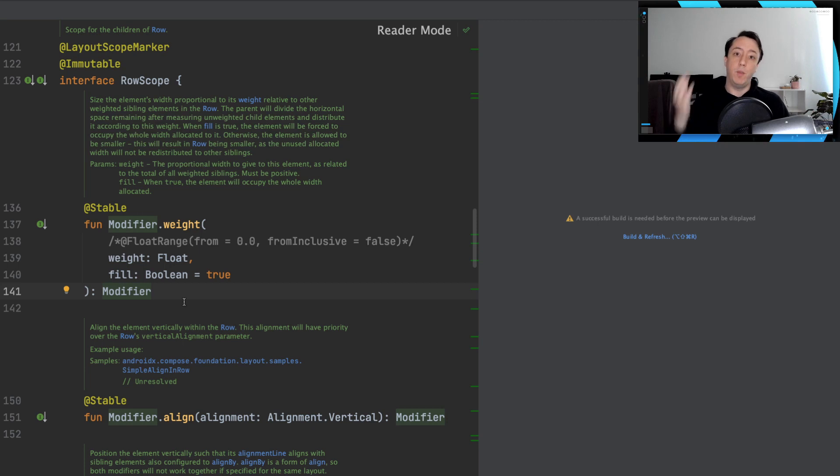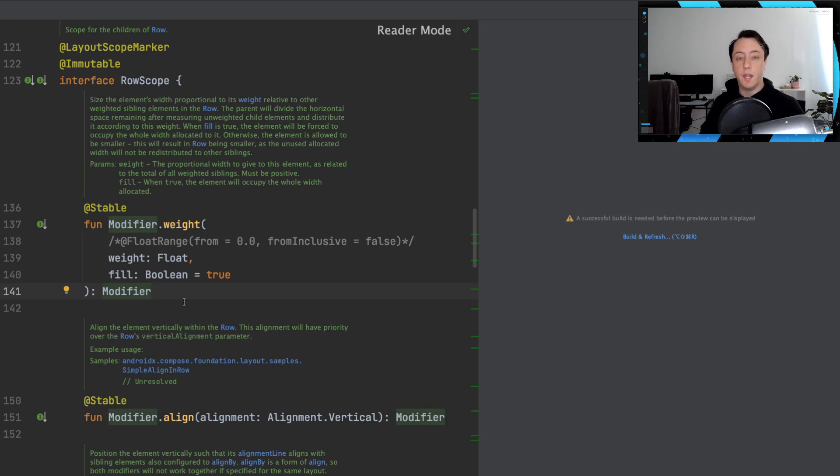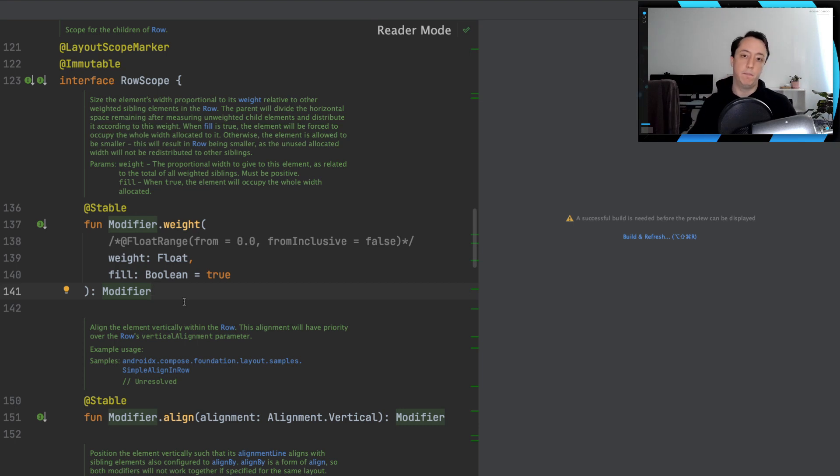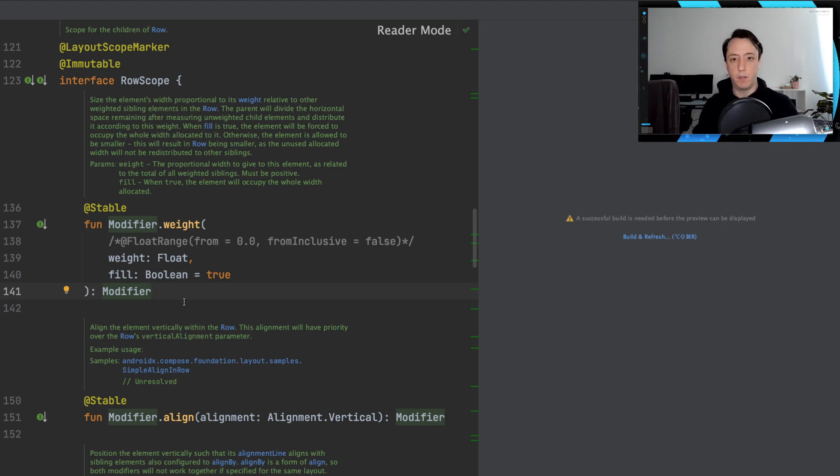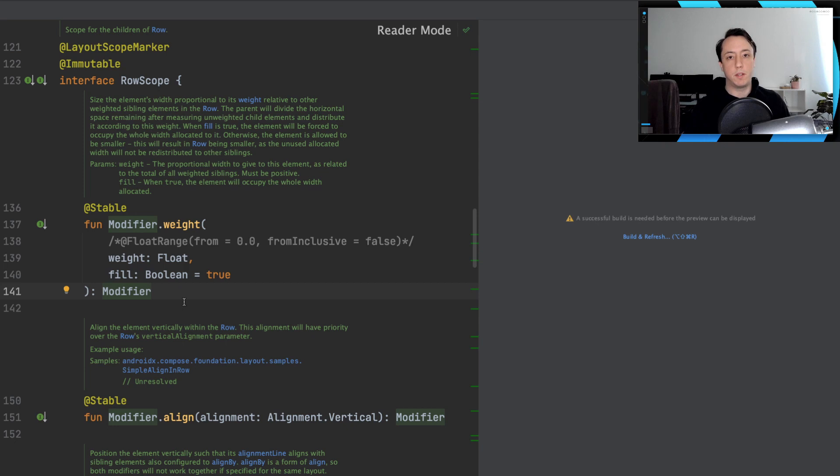So even though the modifier exists in both a row and a column, it will have a different behavior. And so that's why we'll see this scope class or interface come up from time to time. There's row scope, there's column scope, there's box scope. Because modifiers will have different behavior in each of these scopes.